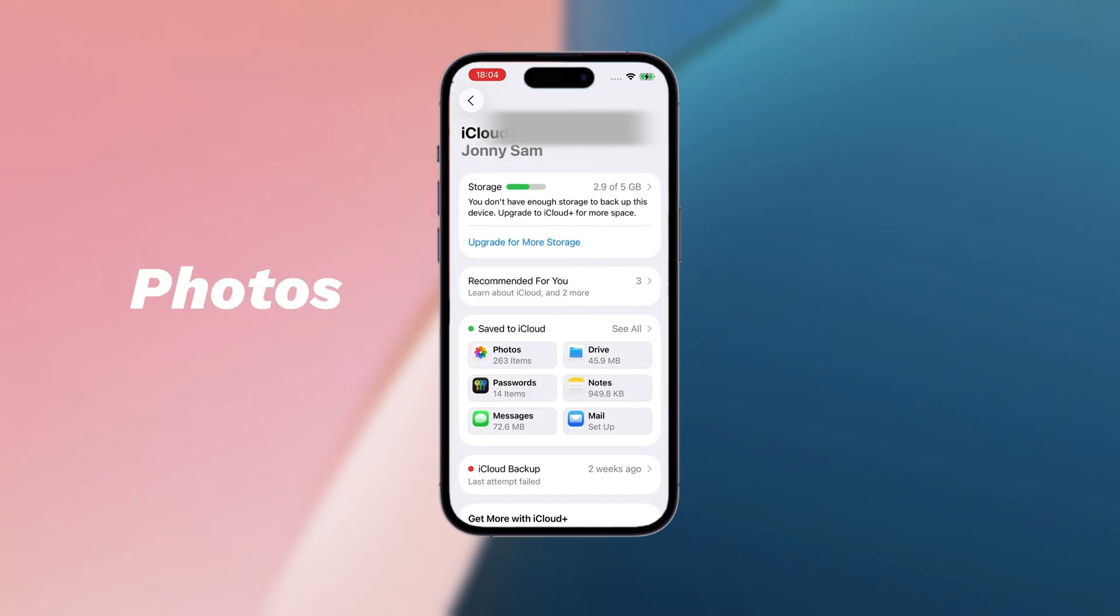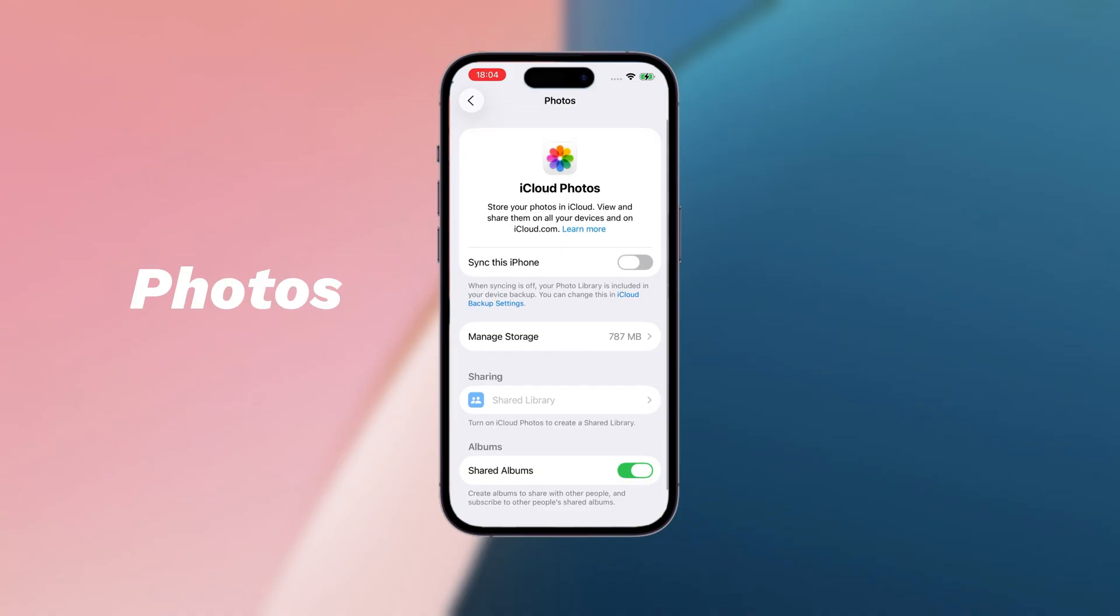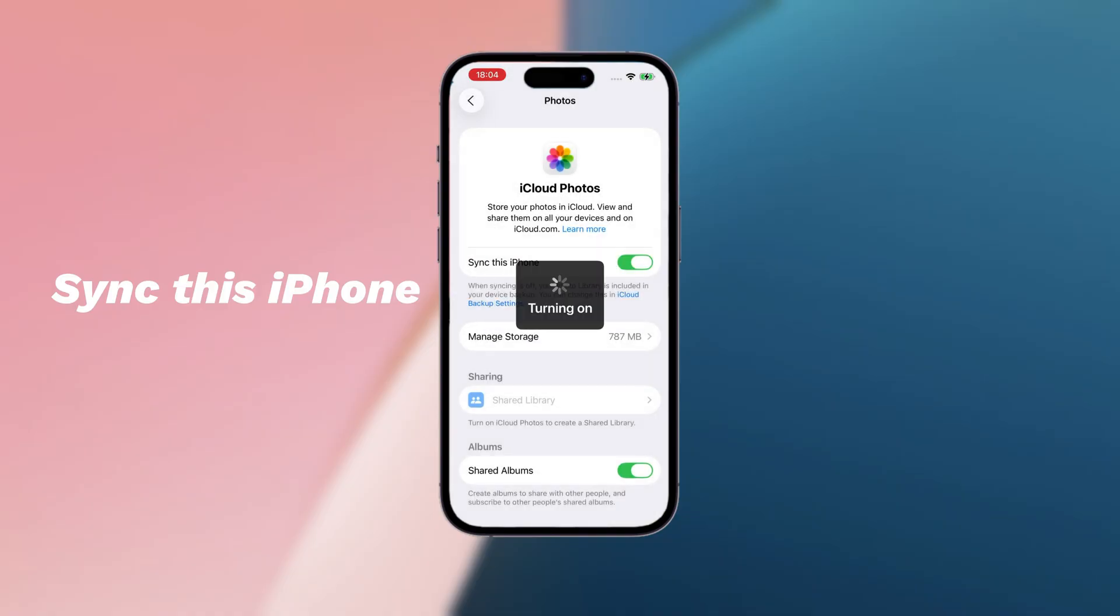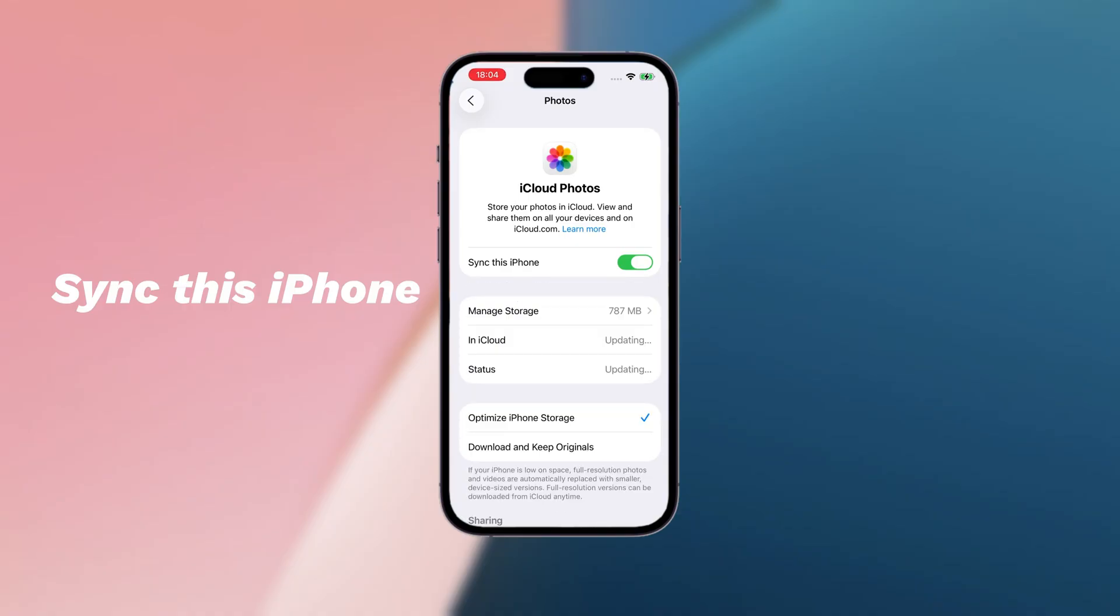Okay, if you have enough storage, tap Photos. And then on this iCloud Photos screen, switch on this Sync this iPhone toggle to enable iCloud Photos. Now all your iPhone photos and videos will be synced to your iCloud Photos.